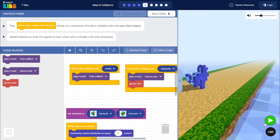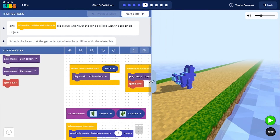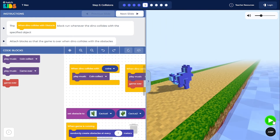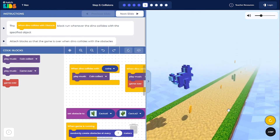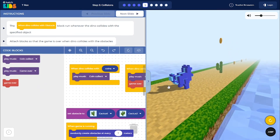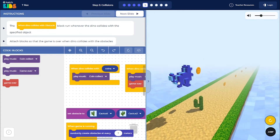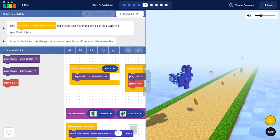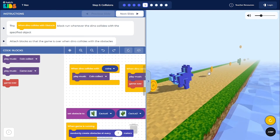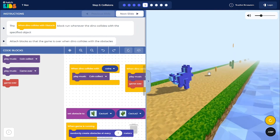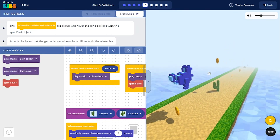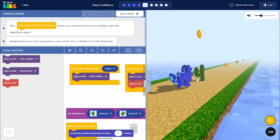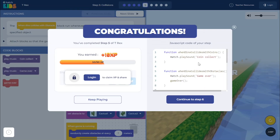Now when I click on the play button, you will see that anytime the dino collides with the obstacles, the game will be considered as over. You can see that when the dino collides with the coins, we have the coin collect music playing. Let me jump over some of the coins to reach a game over stage — see, the dino collided with the obstacle and the game is over.